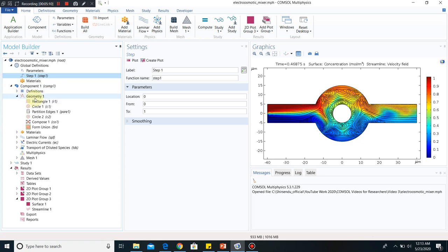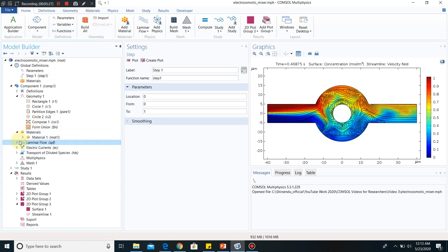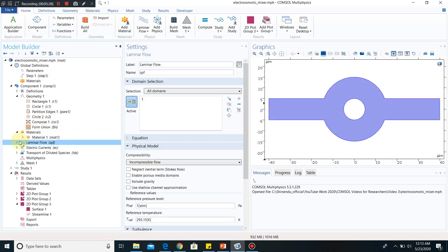In the geometry section, we have taken these things to make this model, which is very simple. In another video, I will be telling how to draw different things in COMSOL Multiphysics — that will be covered in a separate video. There are three physics. The first one is laminar flow, which I will now discuss.